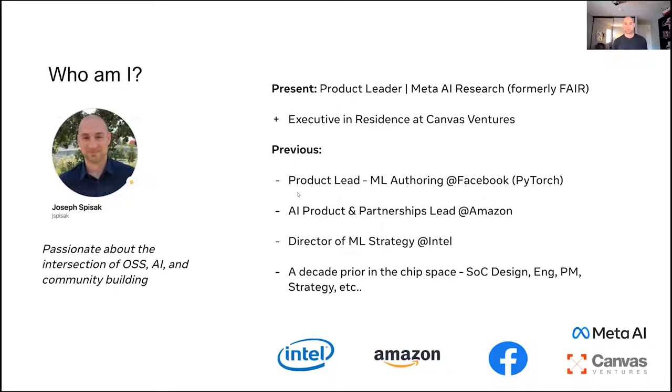So my career has been about a little bit of a tale of two careers, one in the video and chip space and then in AI for about the last almost decade now.